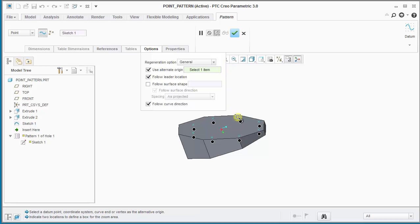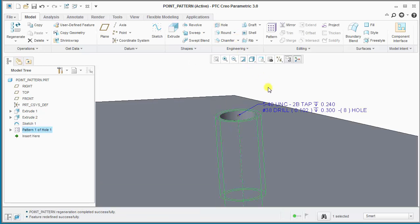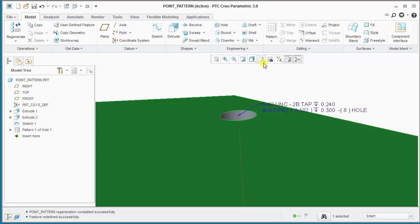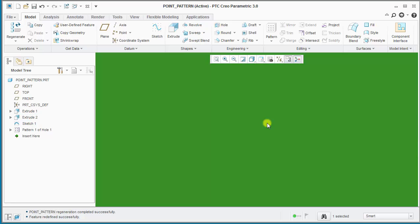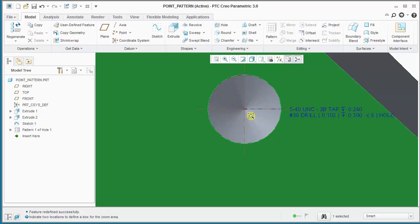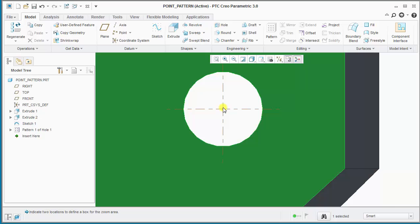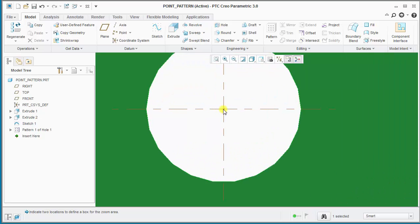We'll zoom in to the origin location and select the desired point. What you'll notice now is there is no duplicate instance here. We'll finish the pattern feature and again orient this normal to the screen, then zoom in. Let's check the lead instance first — everything is aligned as desired. Let's check a secondary one — you can see the point is aligned with the axis of the hole exactly.